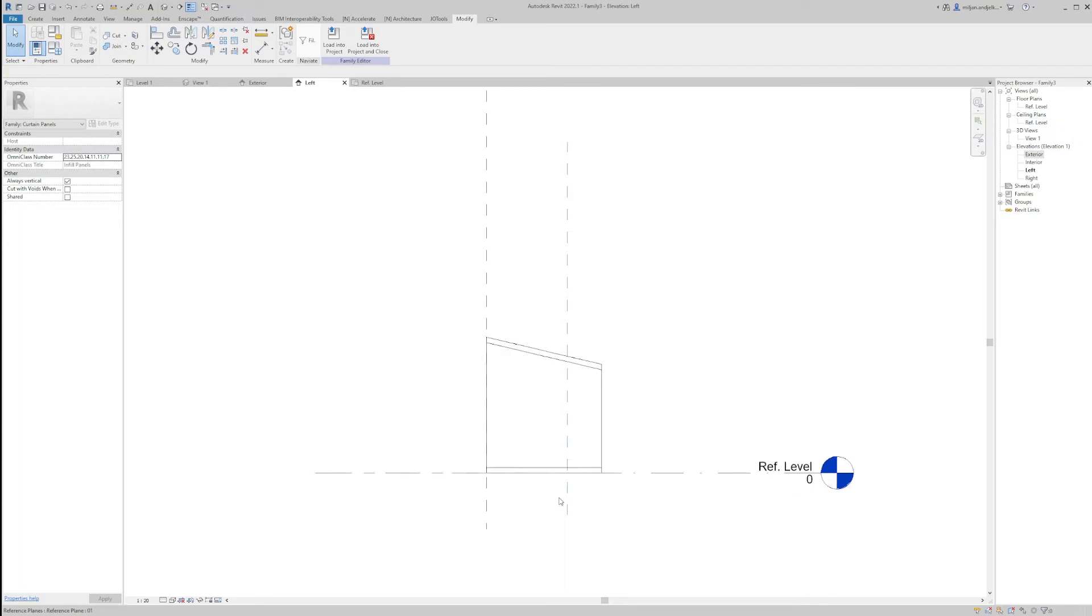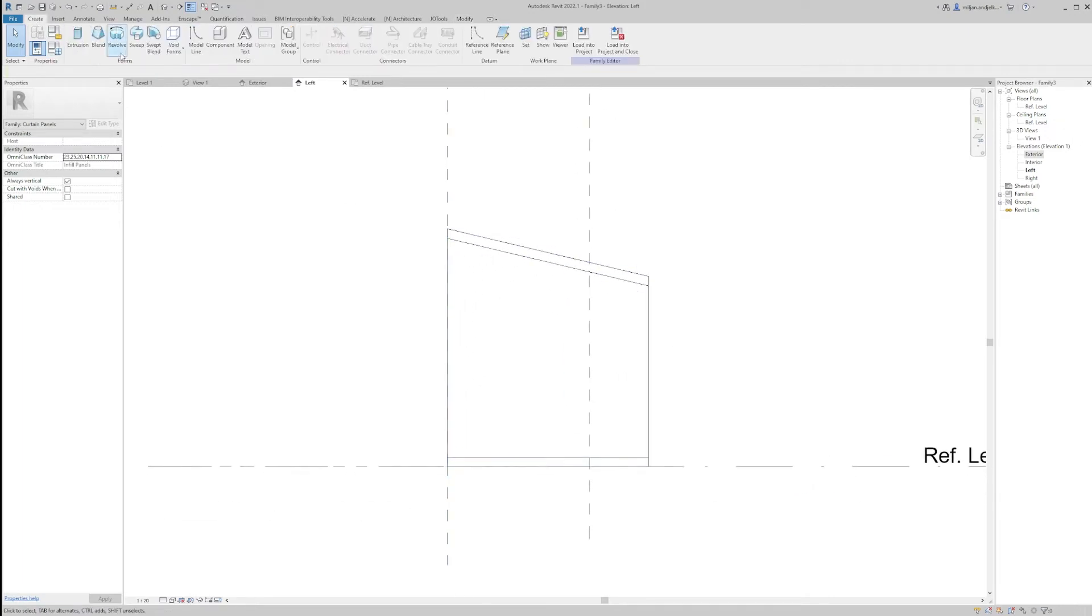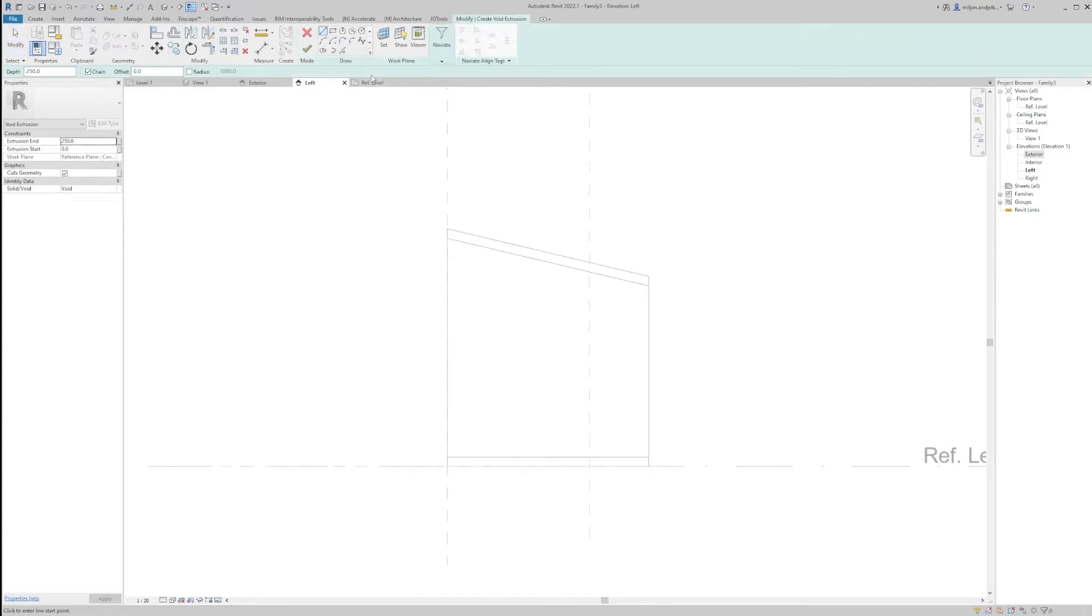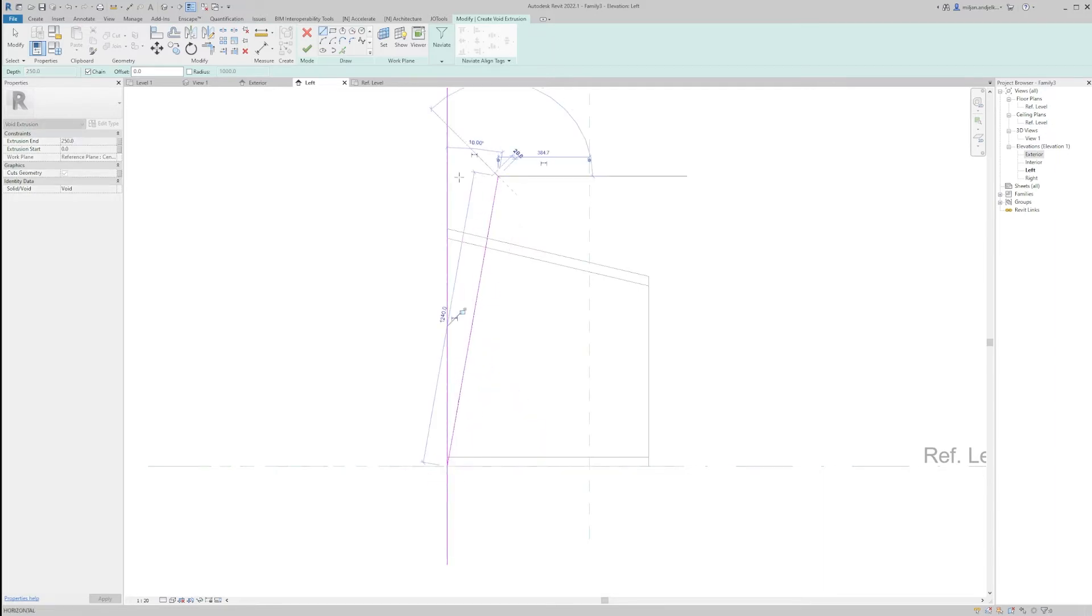We'll go to Left and would like to make some kind of slope over there. So for that I will take a void form, we'll make a void extrusion, and we'll make it with a slope of let's say 10 degrees here.